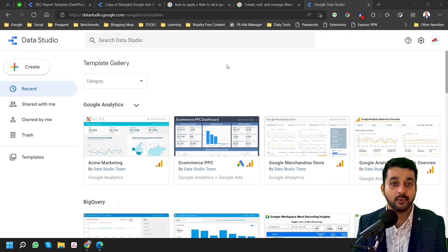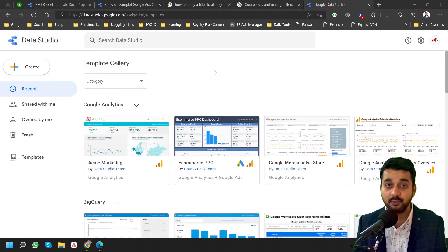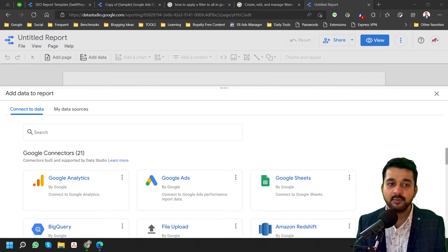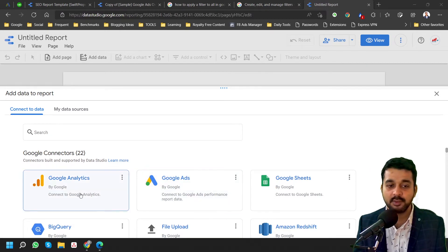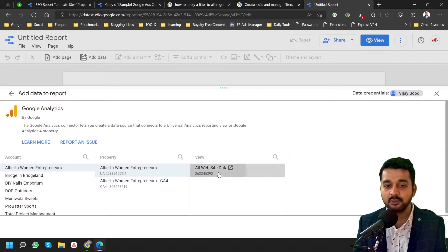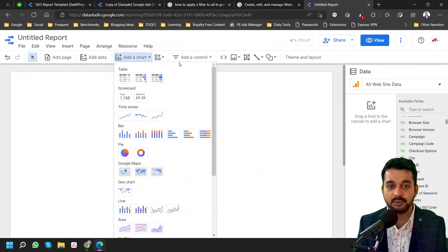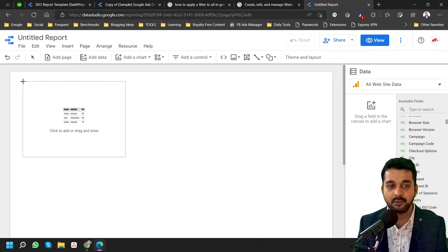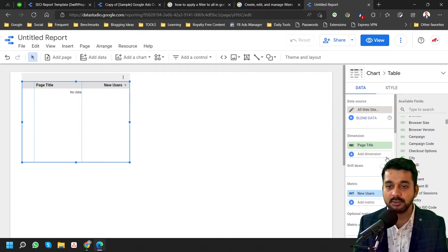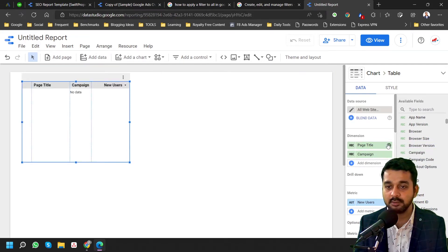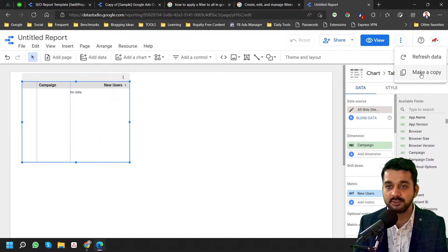The second option is: once you become a pro in Data Studio and you want customized reports according to your usage, you can use the Create a Report option. It will ask you to connect a data source. Suppose I'm choosing Google Analytics and connecting a particular account. Let me add a chart — there are different charts available. Suppose I'm adding a table here and in this table I can add campaigns. Currently it's not fetching the data — let me refresh.